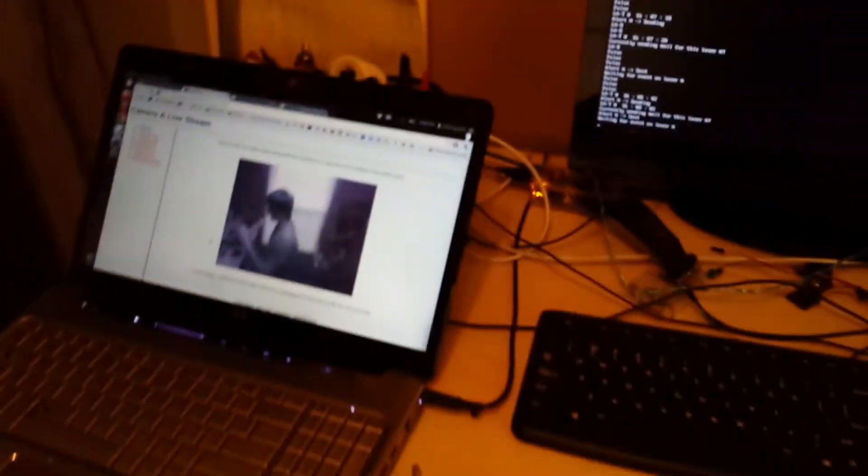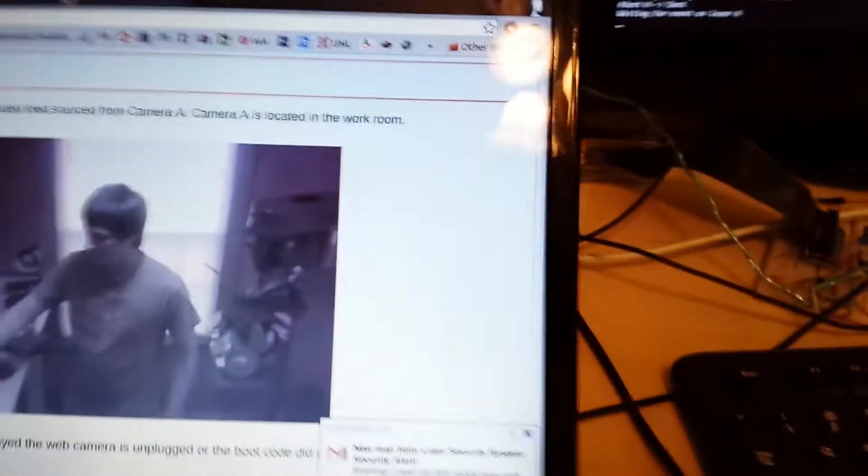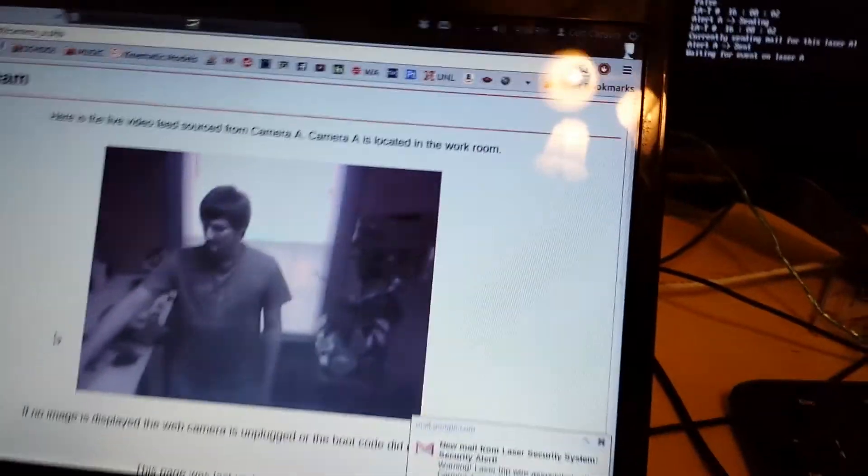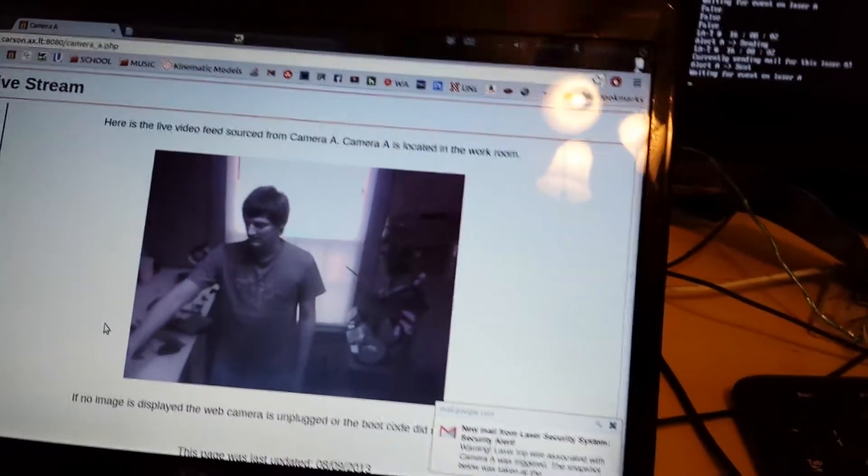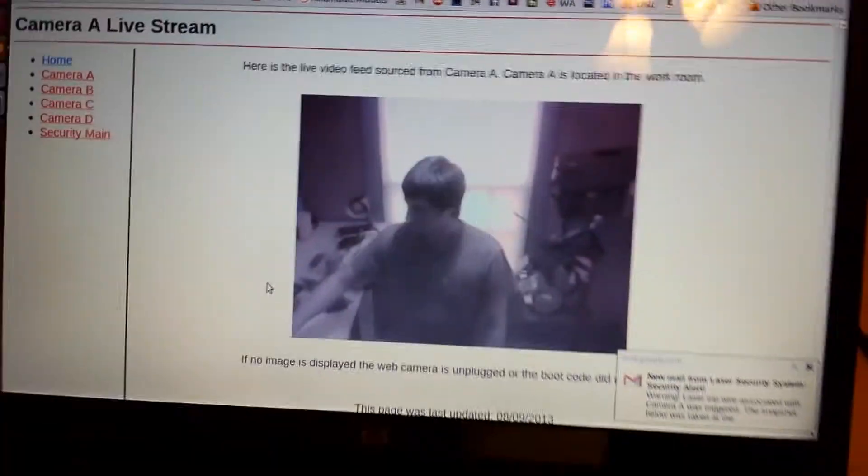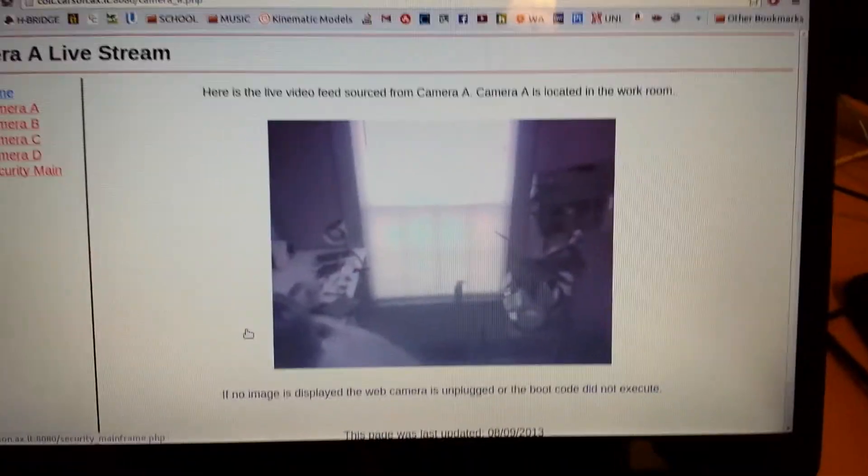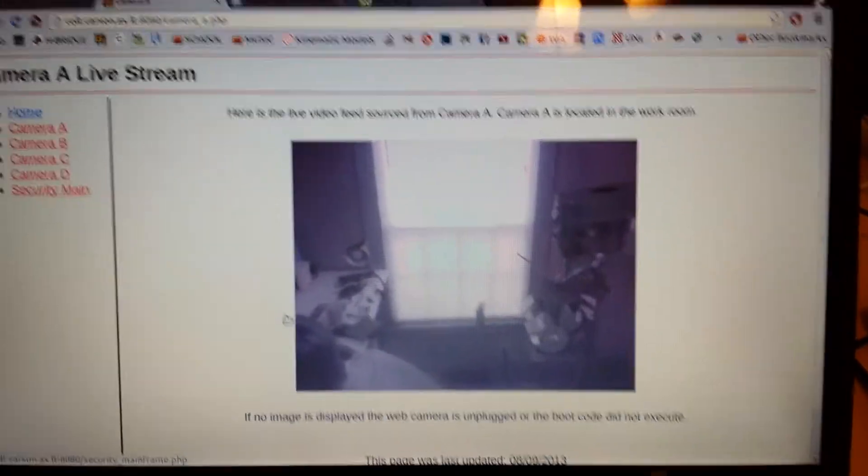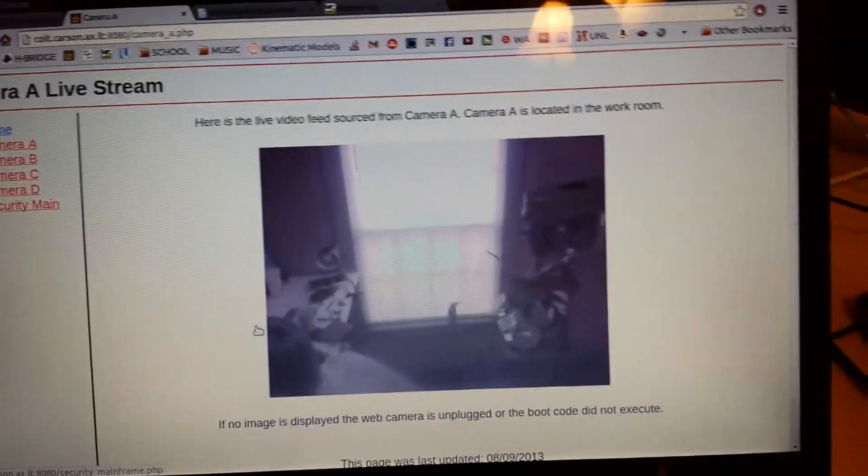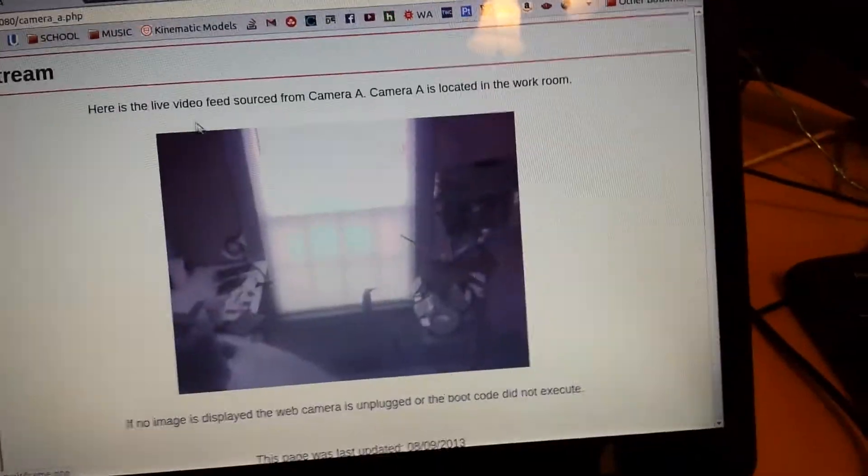It looks funky because it's infrared. So here I am, live feed right at the camera. Wave. Yeah, so it looks funky because it is infrared. I took the filter off the webcam so I could view it infrared.